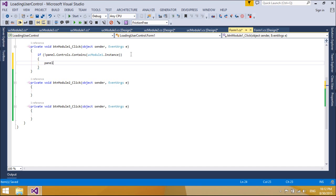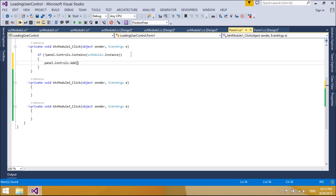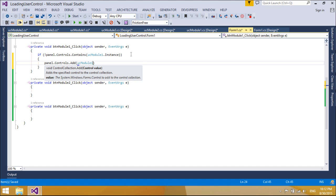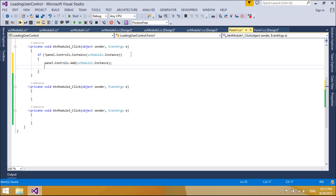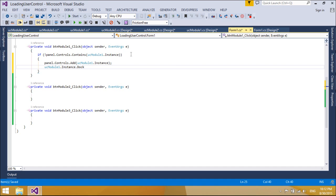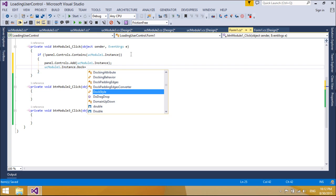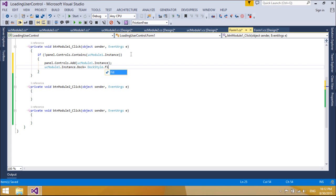At design time, all the controls can be moved easily — when you move the panel control, all its contained controls move too. The controls grouped in a panel can be accessed through its controls property. The panel control is similar to the group box control. However, only the panel control can have scroll bars, and only the group box control displays a caption.